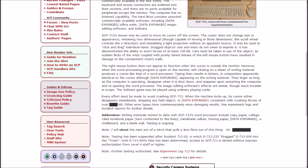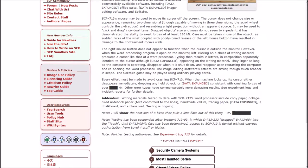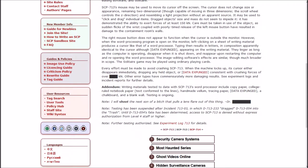Every effort must be made to avoid crashing SCP-713. When the machine locks up its cursor either disappears immediately dropping any object held or data expunged consistent with crushing forces of over blank kilonewtons. Other error types have commensurately more damaging results.